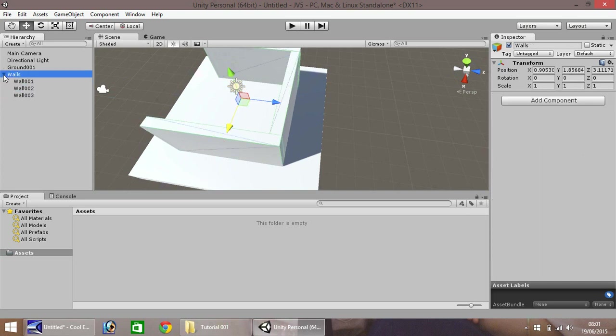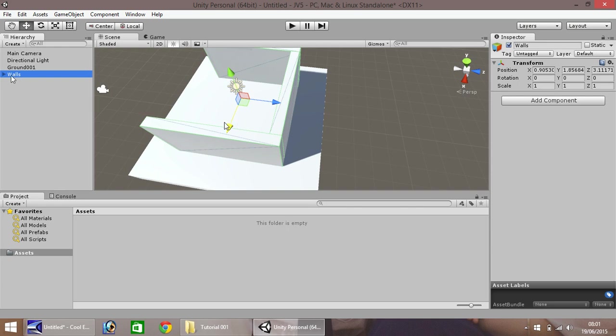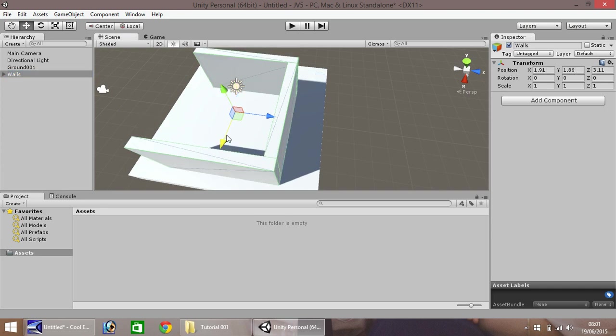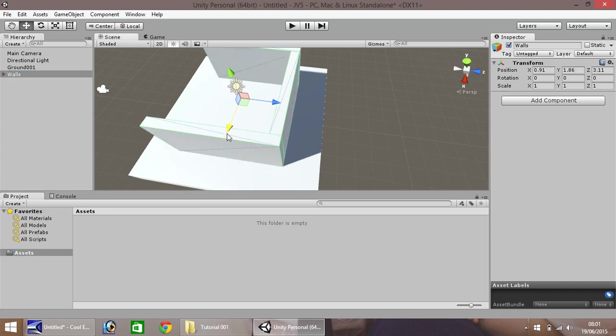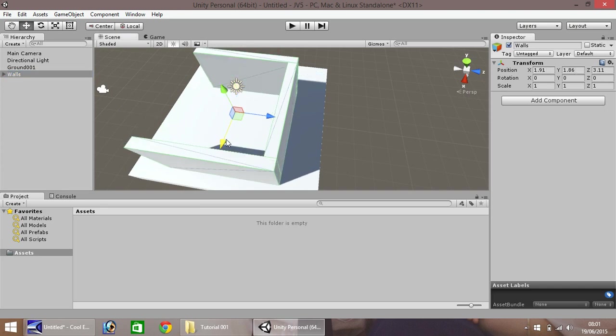So, for example, if we wanted to move our entire wall section, this way. Rather than moving one by one, you can simply select the walls here. Hold CTRL, and you can shift everything all at once. That saves having to worry about moving things individually.